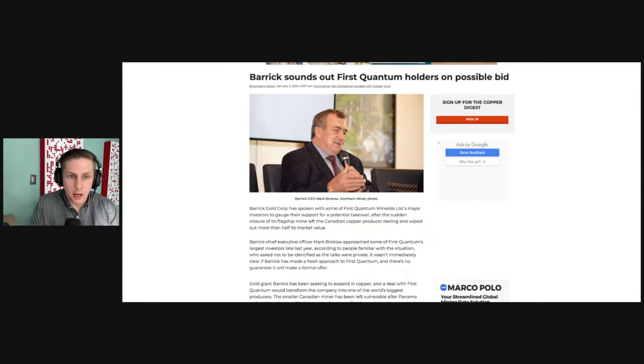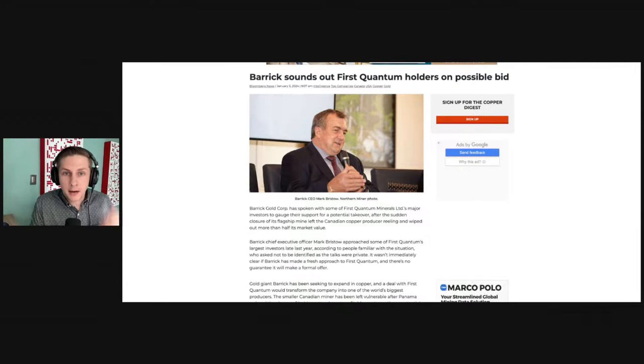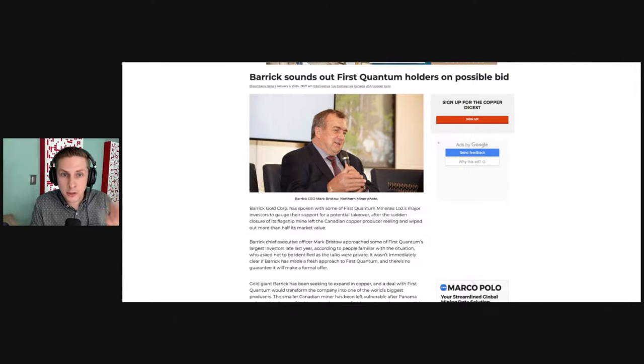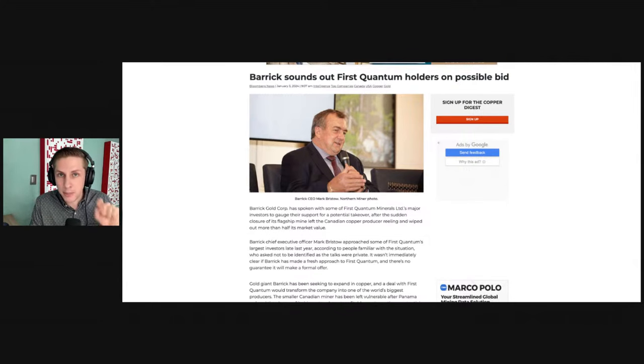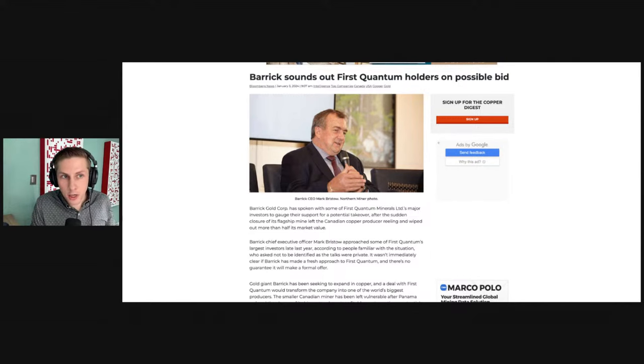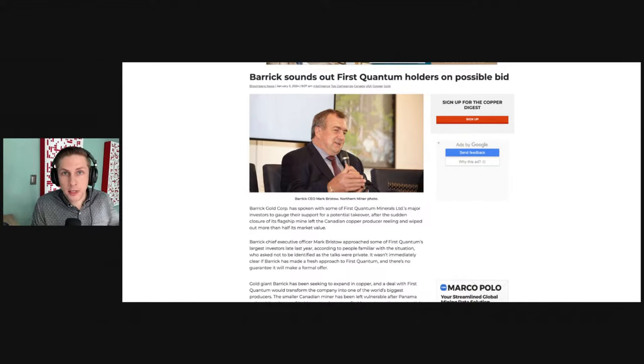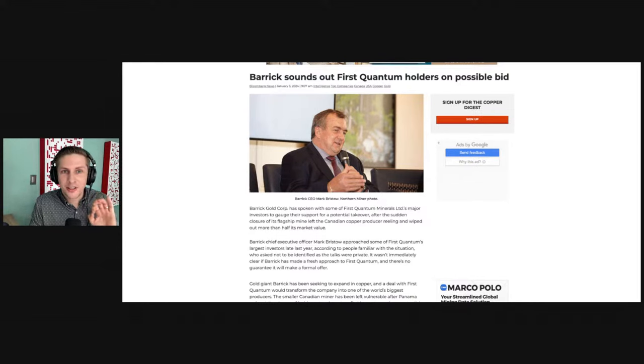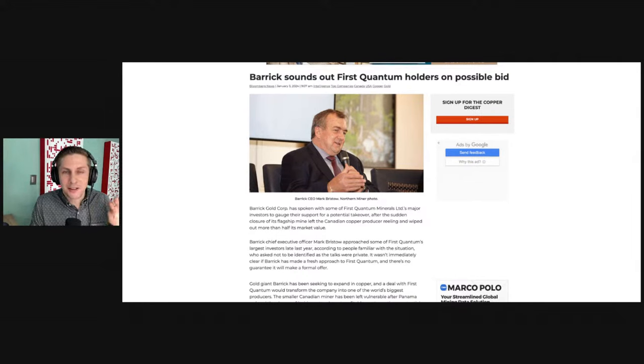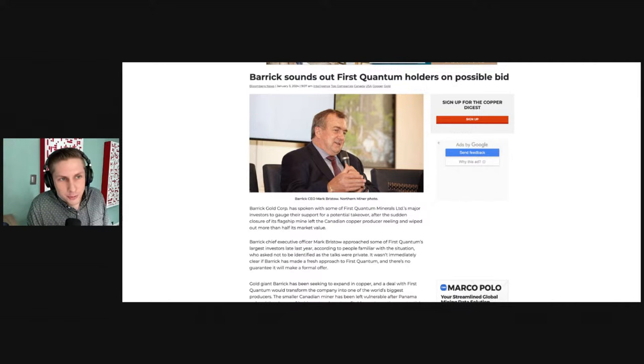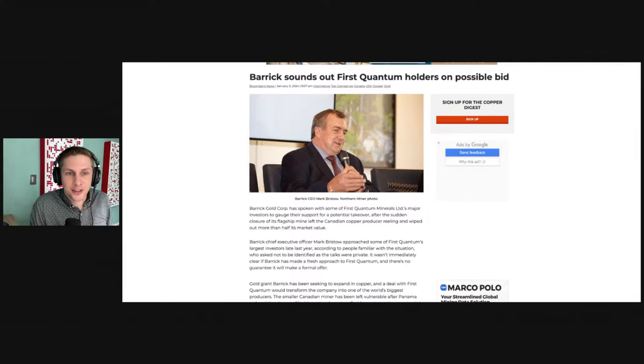Now, I'm going to read this article. And after that, I'm going to tell you why it's so important that Barrick takes over First Quantum and is the one negotiating for the reopening of that mine, because they're going to do such a better job than First Quantum for the reasons that I'm going to give you after we look at this article.